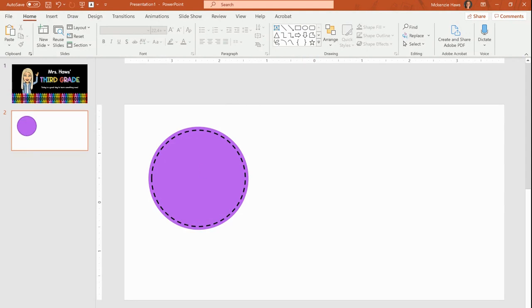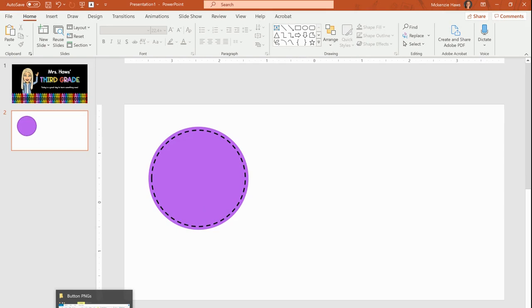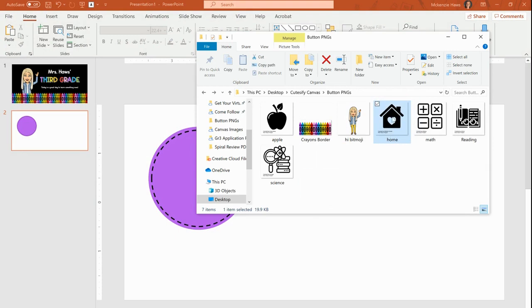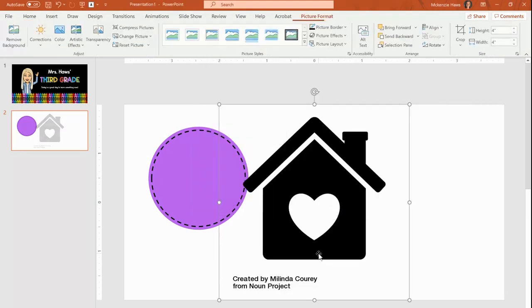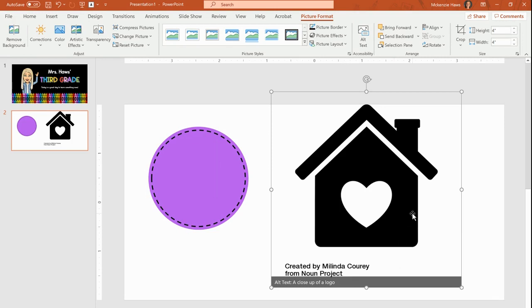I have already gone to one of my favorite websites. It's called thenounproject.com. You can search for any kind of image like an icon that you could use for your buttons. I have searched for a few different ones. I'm going to start with my home page. So I'm pulling in a PNG that I saved off of the noun project. I'm pulling it in by dragging it onto here. You'll notice that it has these words created by so and so from noun project. I want to get that off of my icon.